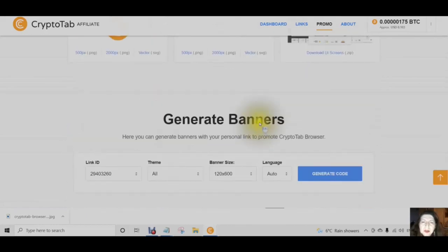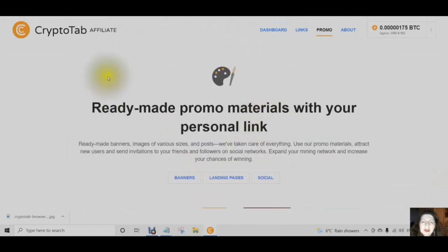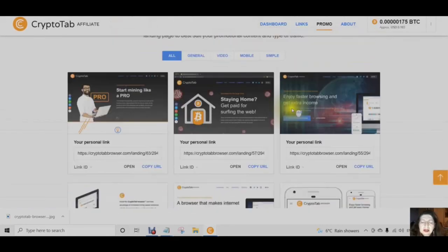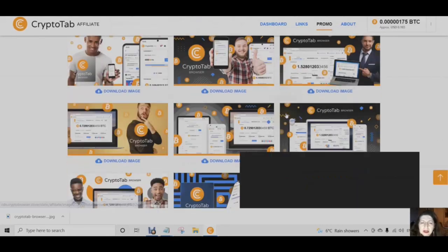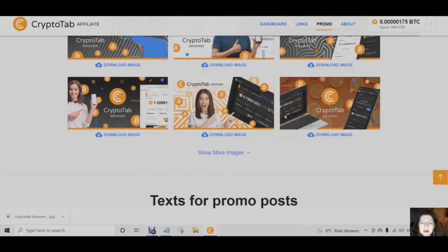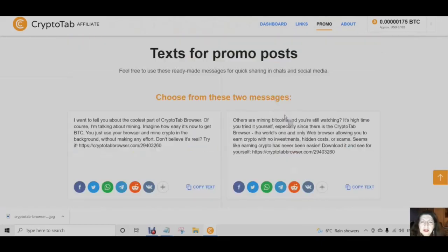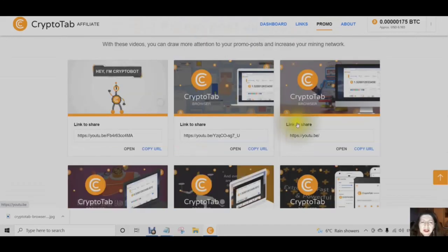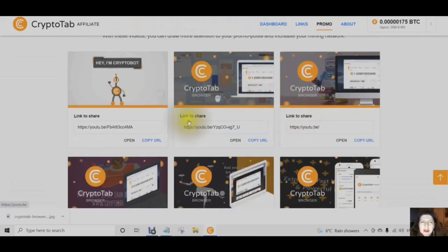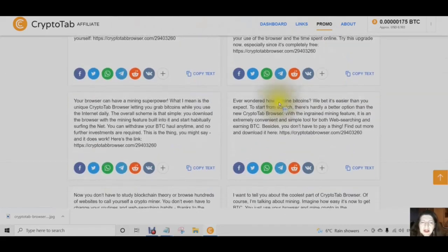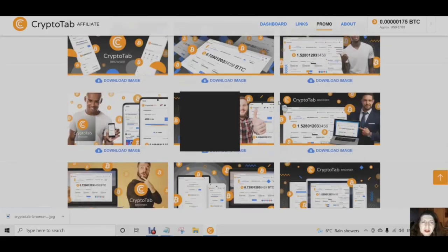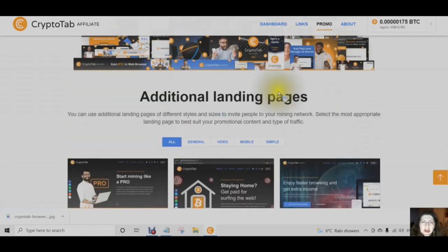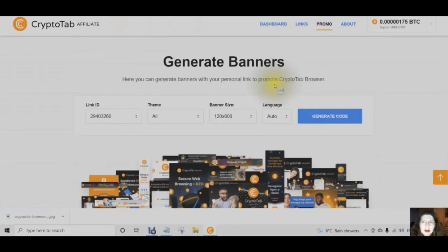This page is very, very important. The promo materials that they have created are awesome, and this is really important in growing your mining network. They even give you the text for promo posts — what they have created is totally amazing. You have such an opportunity here to use these creatives and to share your links so that you can start building your own mining team.